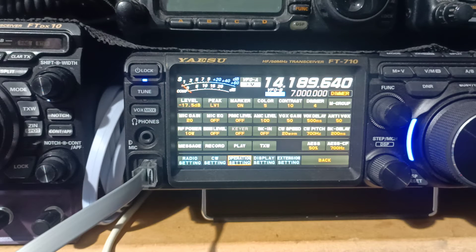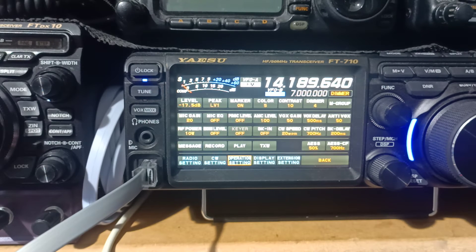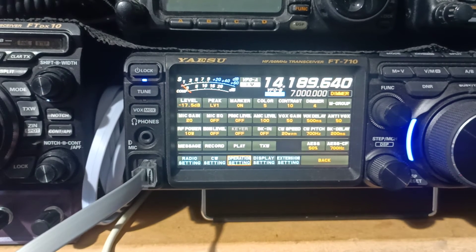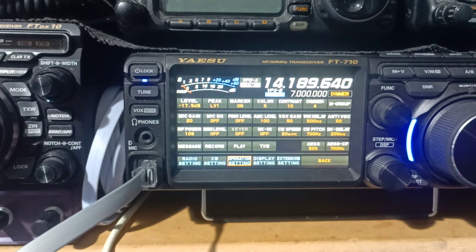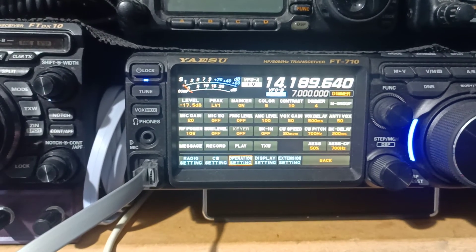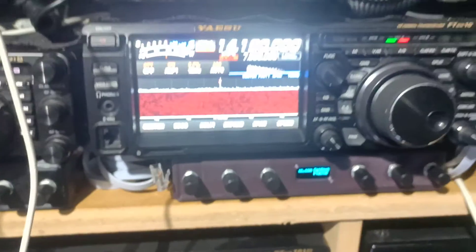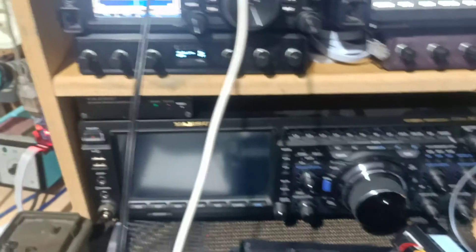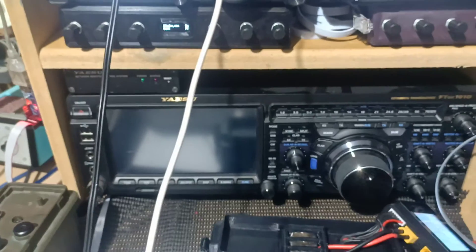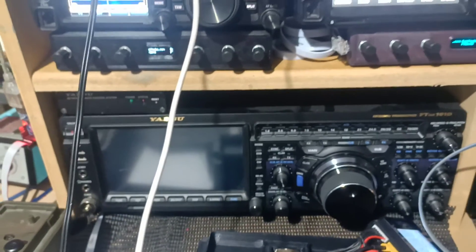Hello, this is Chris, ZL1CVD. Today I want to talk about the microphone equalizer for the Yaesu FT-710. It's also featured in the DX10, the FT-991 and 991A, the FT-DX101D and 101MP.